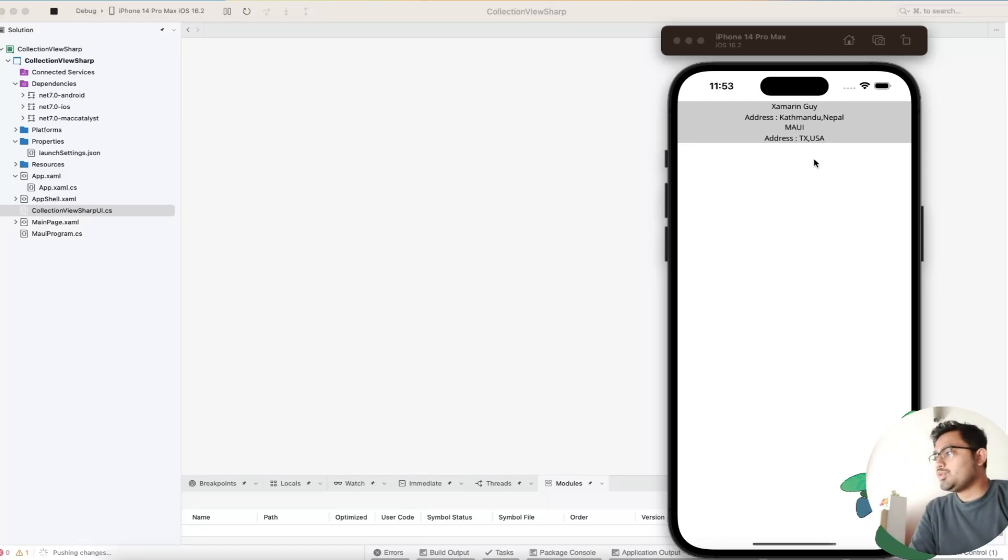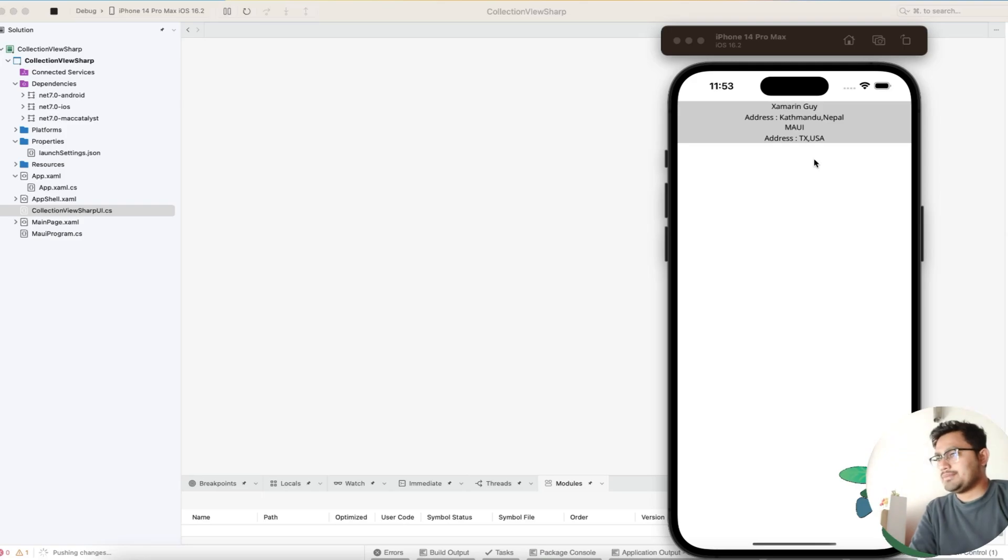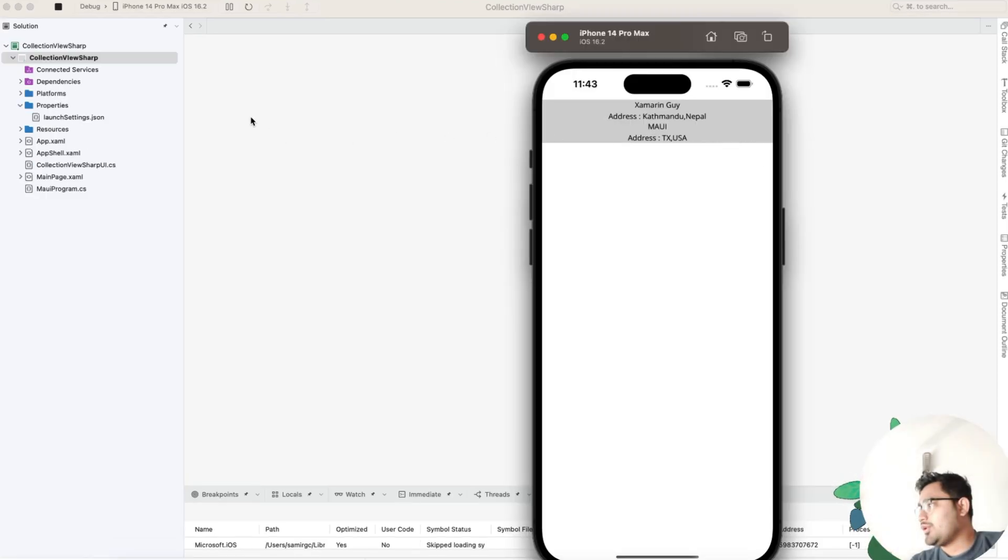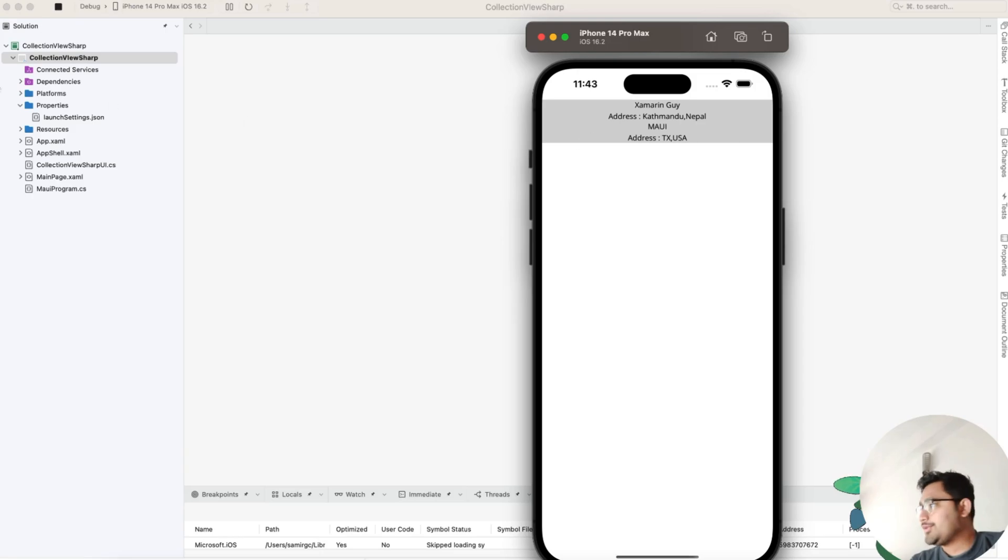Hey everyone, in this video we'll be learning about .NET MAUI collection view using C# implementation. We'll be using the Community Toolkit Markup plugin for our implementation. Please don't forget to add that plugin before we get started.